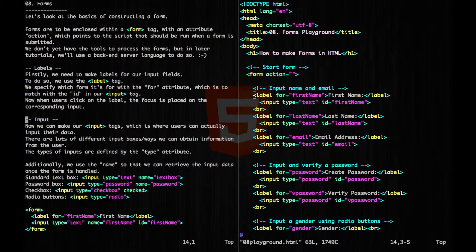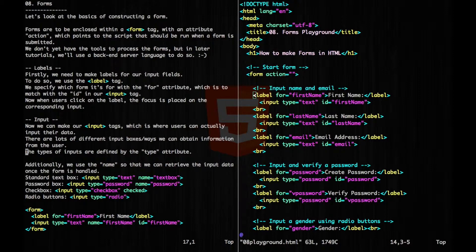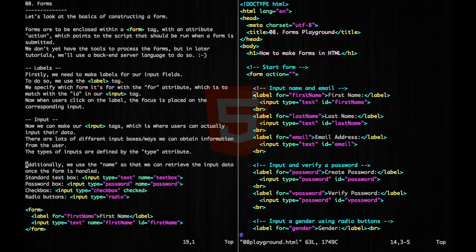Now the input tags are where the users can actually input their data. There are lots of different ways that we can obtain information from the user. The types of inputs are defined by the type attribute. Additionally, we use the name attribute so that we can retrieve the input data once the form is handled.